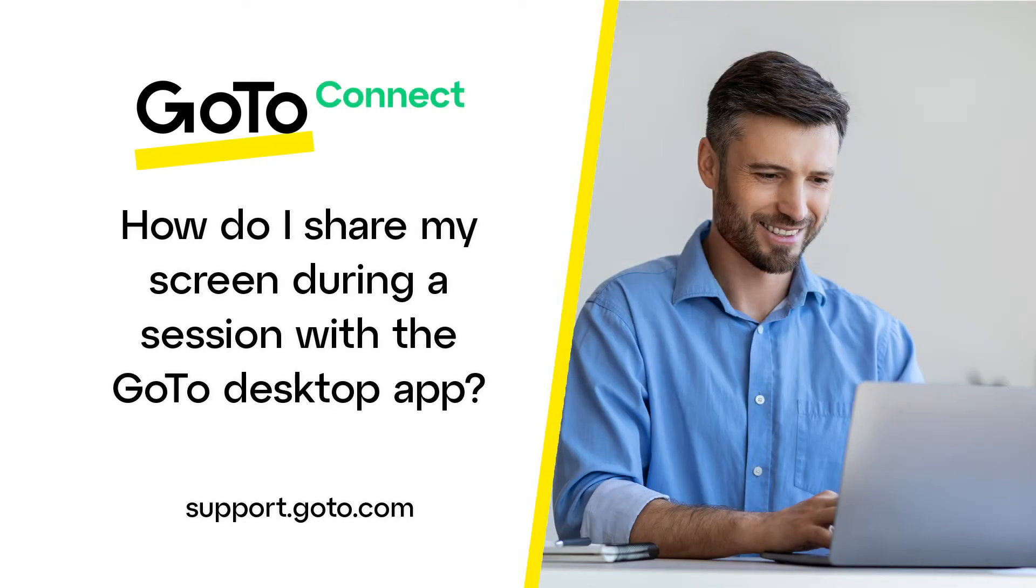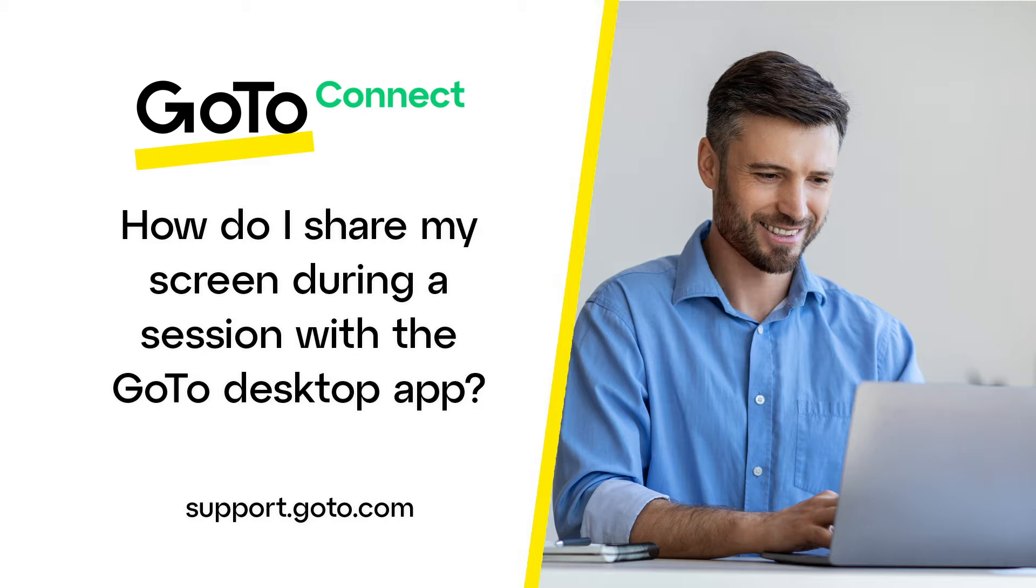Jed here to demonstrate how to share your screen during a session in the GoTo desktop app or web experience. I'll also show you how to pause and resume screen sharing, as well as how to share audio content from your computer during a session.